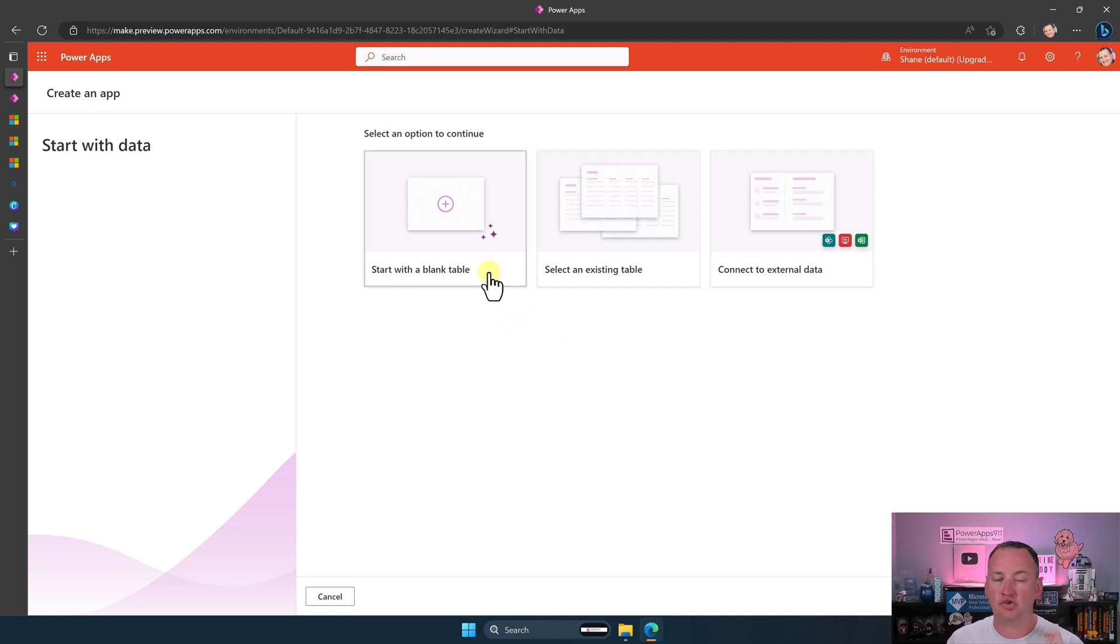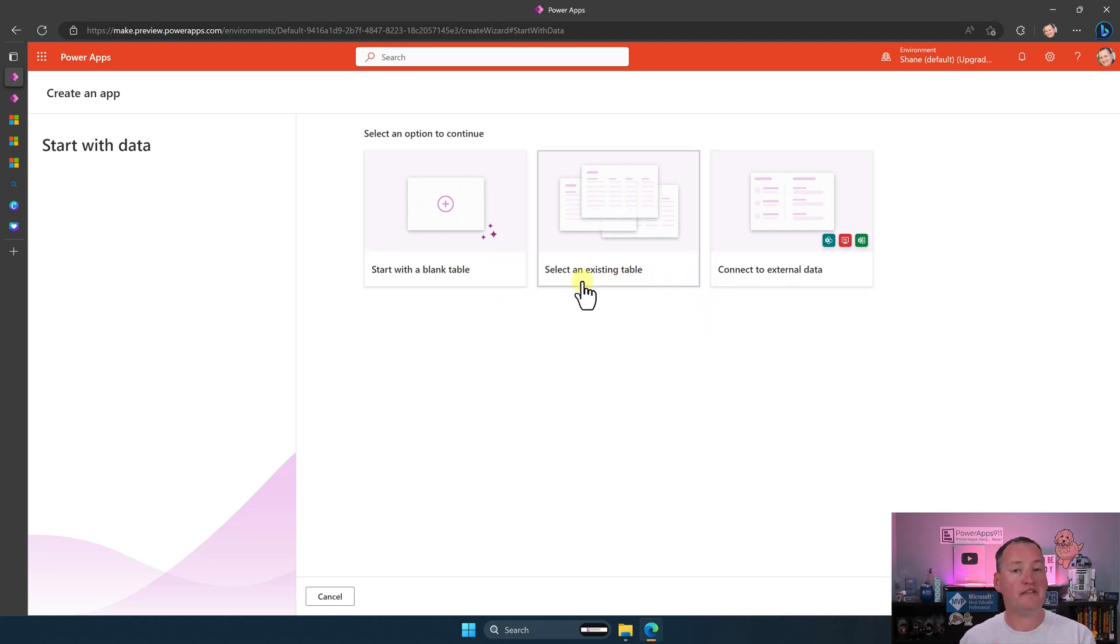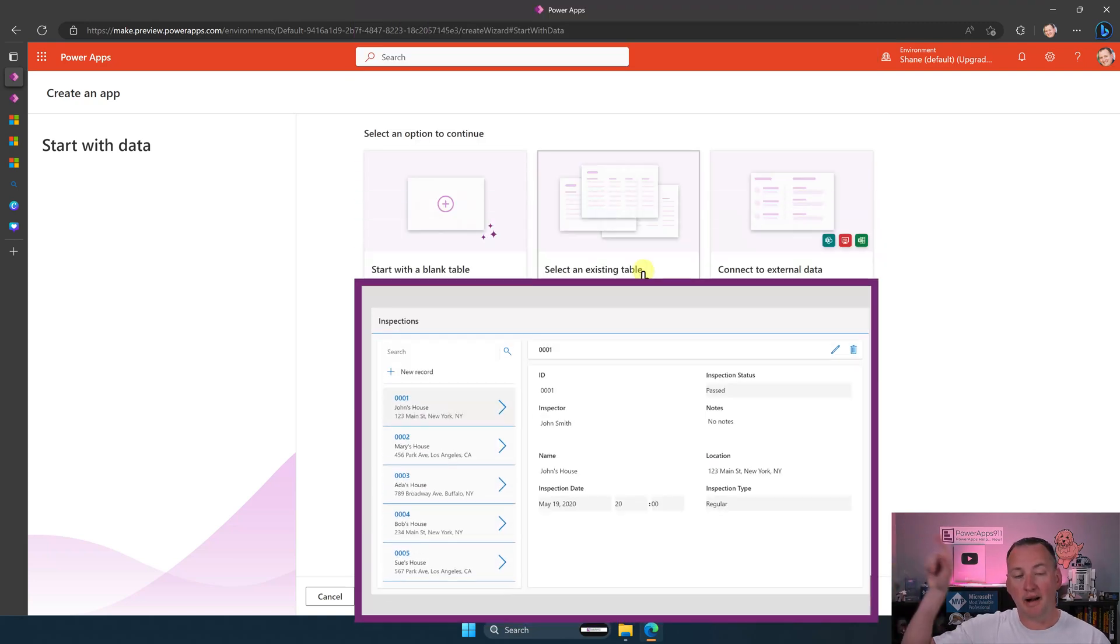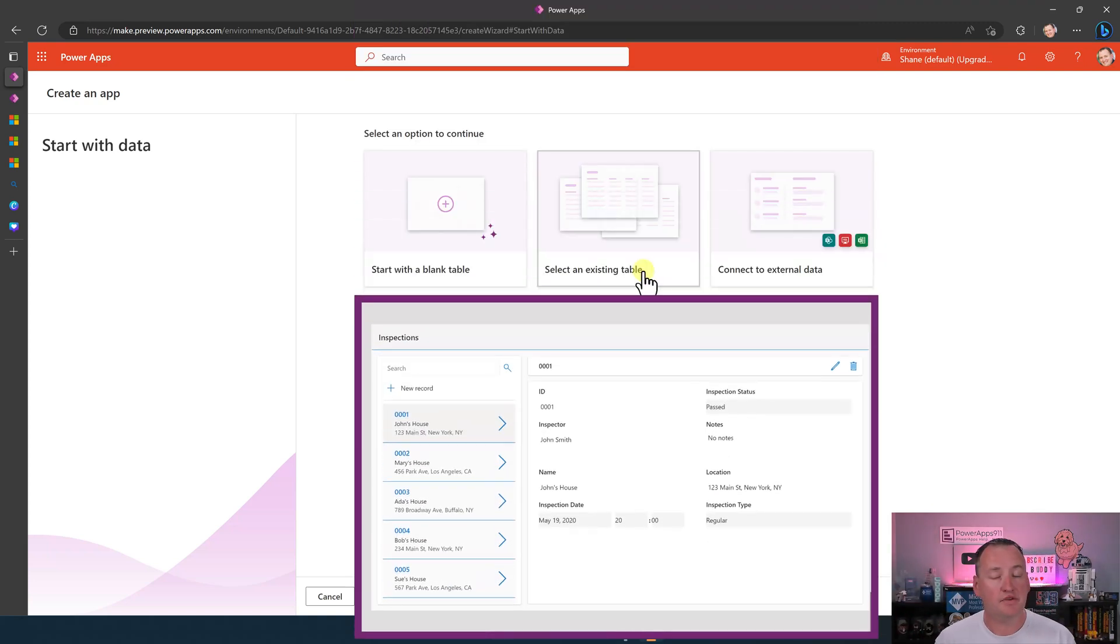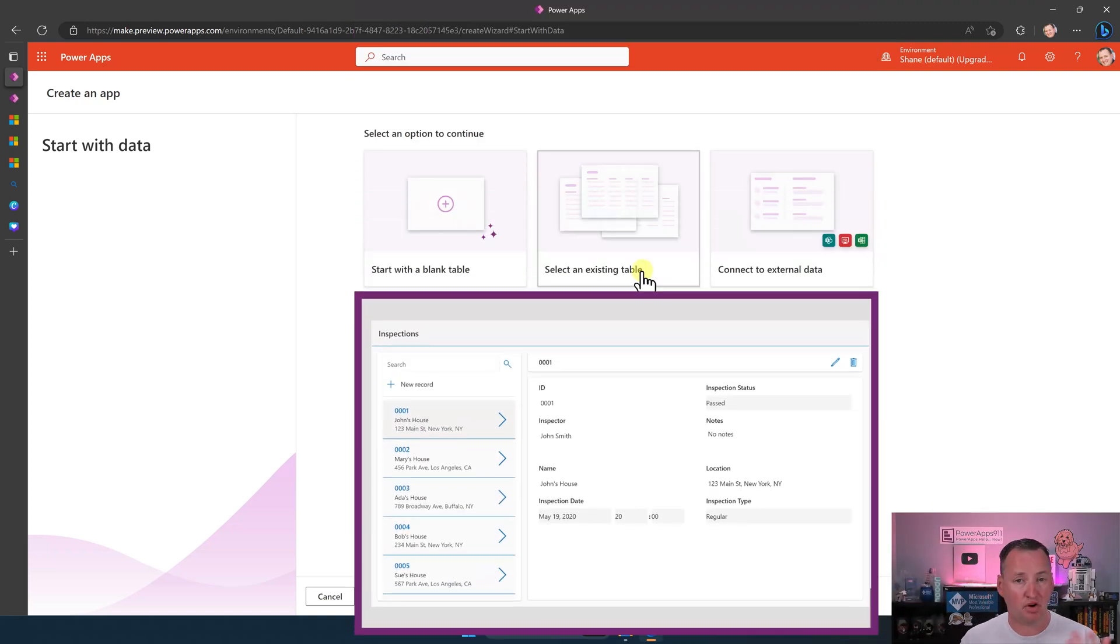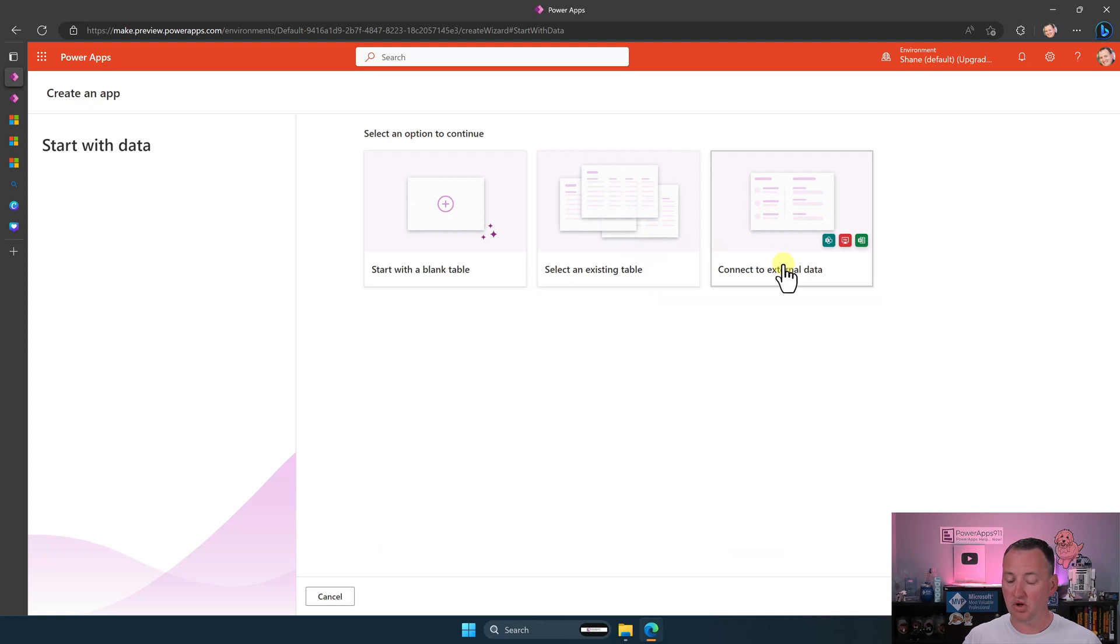And so here you're going to see we've got these things. These are all new. All three of these are new. And so you can either start with a blank table, existing table, or connect to external data. All three of these choices, no matter which one you make, will spit out the new app that we just saw.